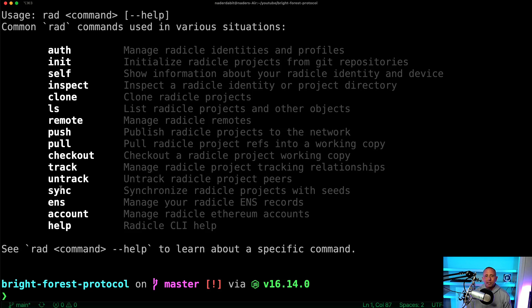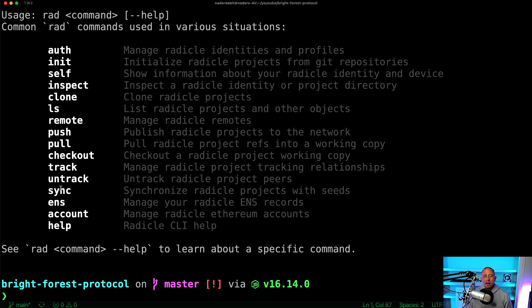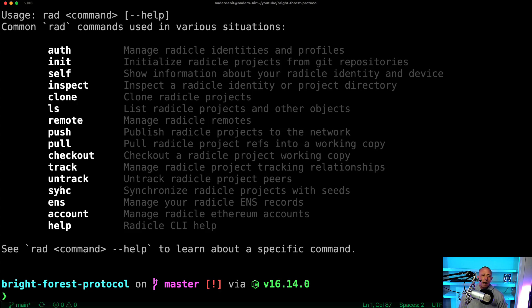The cool thing is that you might just do anyway is just have it available in both places. You know, if you want to push your code up to Git, you can still do that. But you can also have it available in Radicle for whatever reason. You might want to use that as well. So that's kind of it.